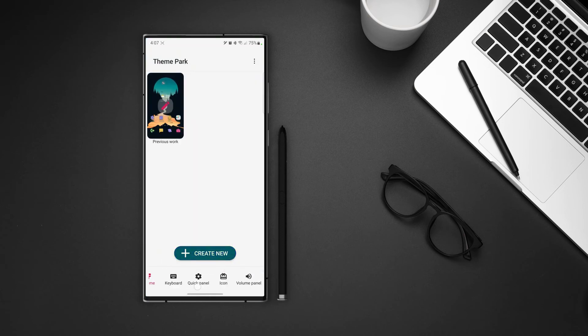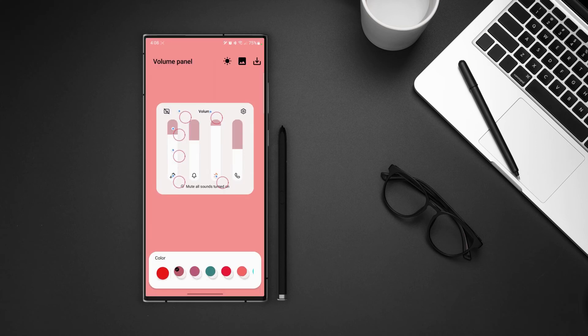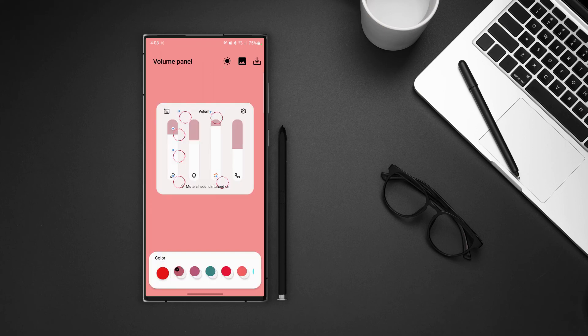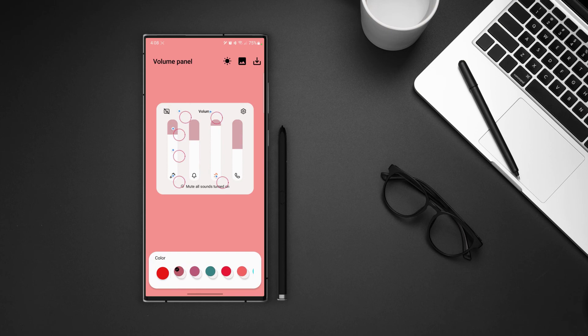Go back to the main screen and at the bottom right we can see the volume panel option. Tap on it and then tap on create new. It has the same interface. On top right we can change the modes to light and dark and we can preview how it would look like and then we can download the theme from here.